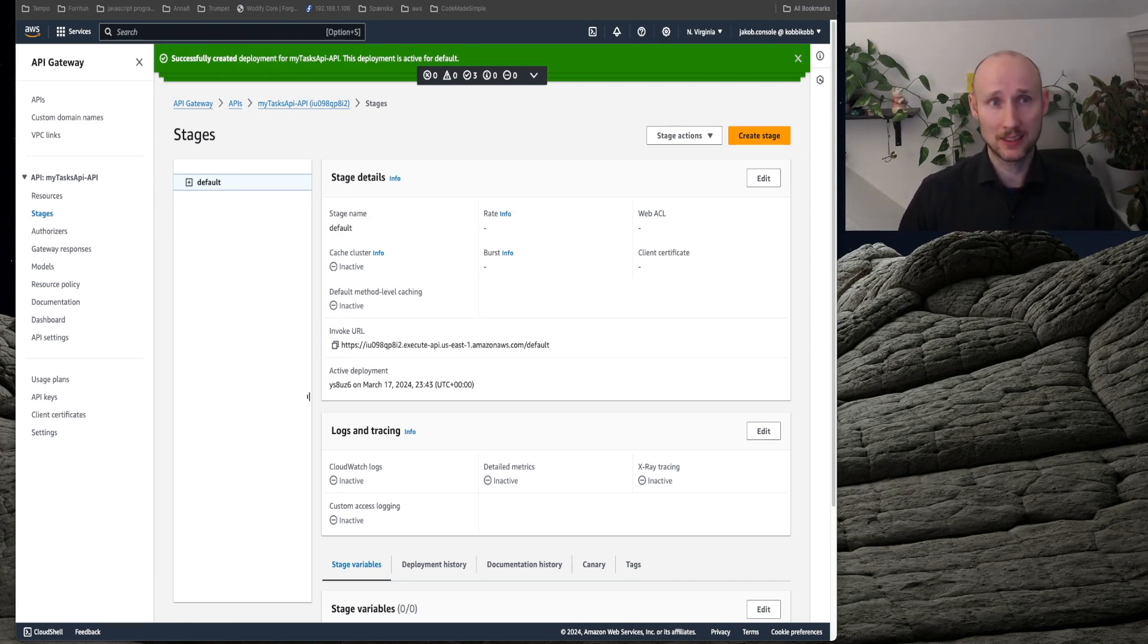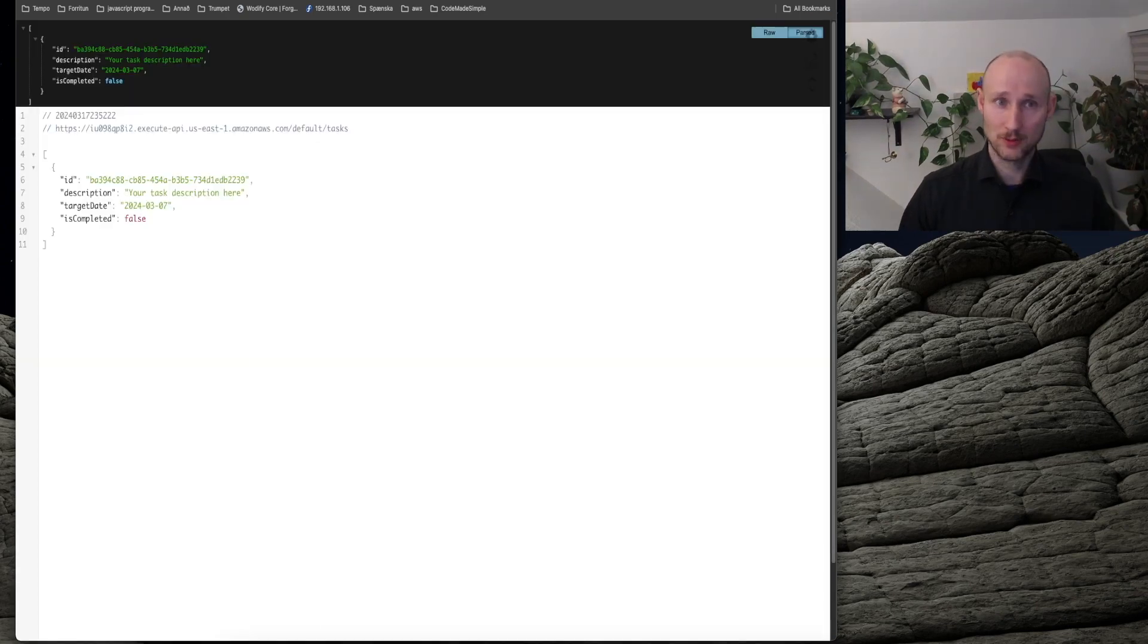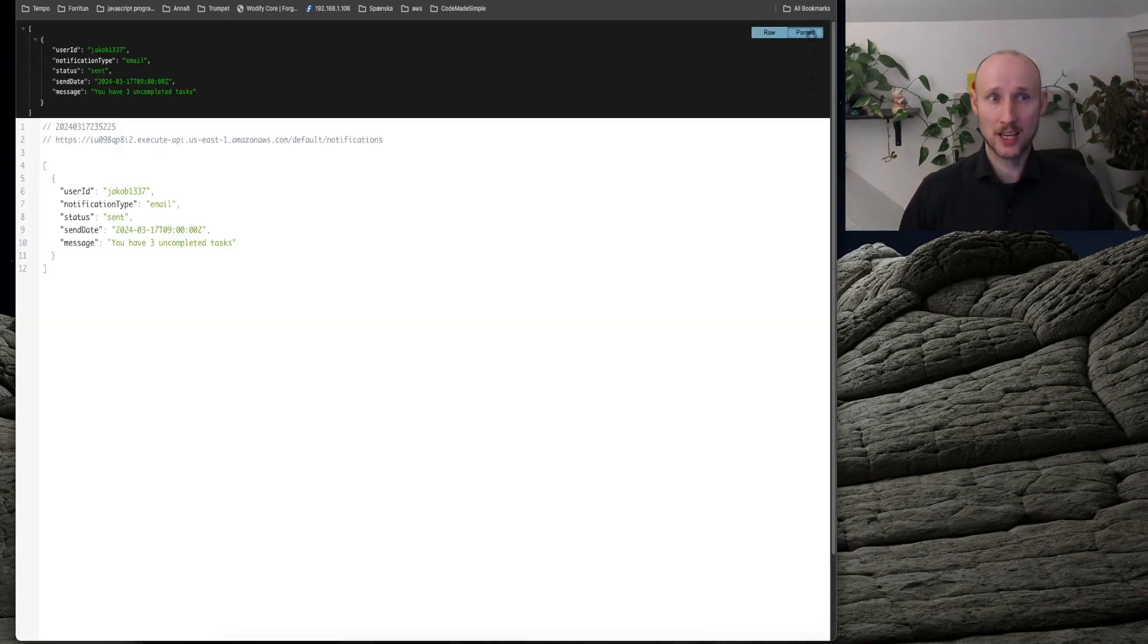I've waited one minute, so let's try it out. Tasks, it's working, and notifications, it's working.